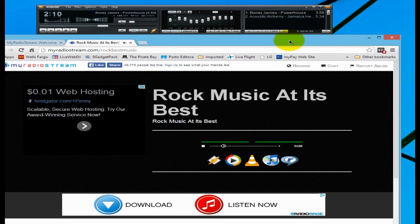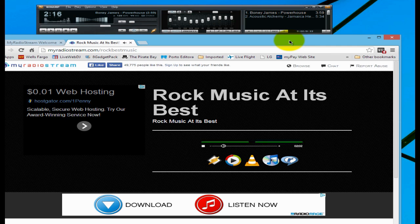So this is how you do it the free way — this costs nothing. This is Ronnie J from Internet Radio Station.